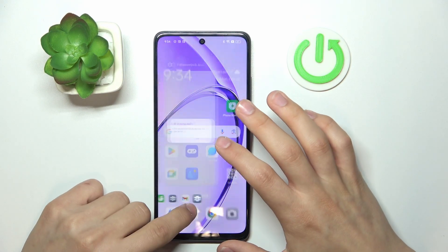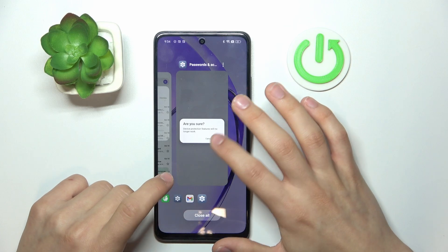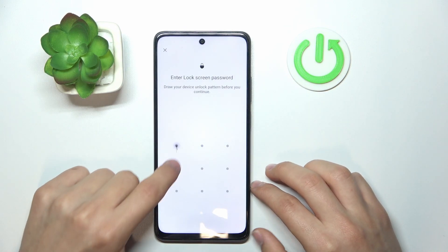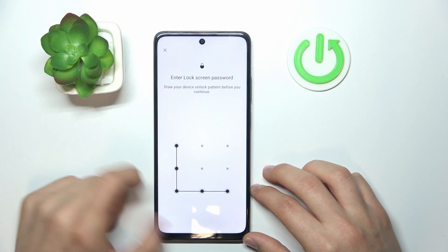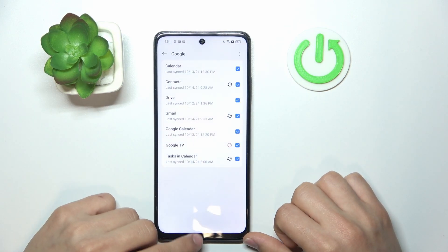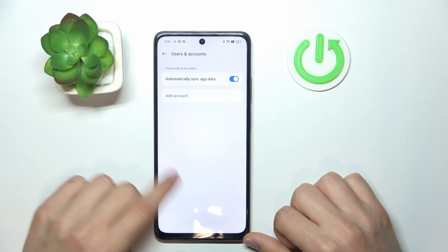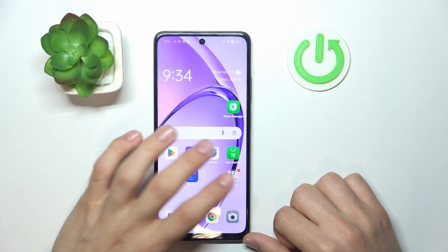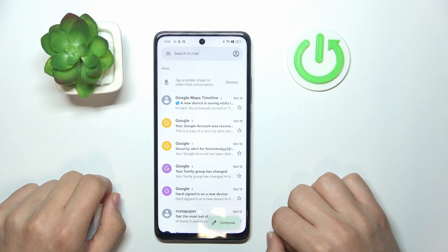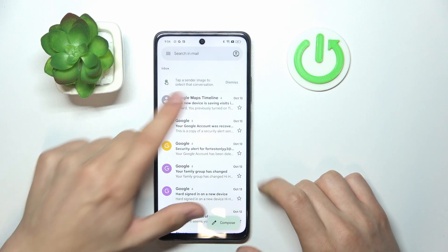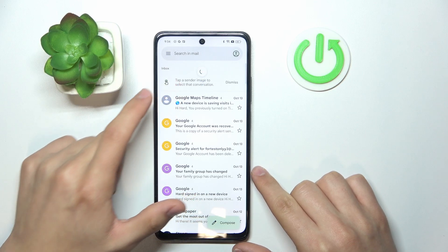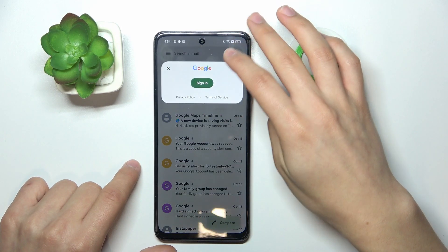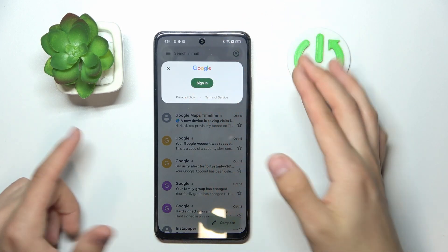You just need to click 'Are you sure', click OK, and then enter your lock screen password and it should log out. Let me check Gmail — it's already logged out.